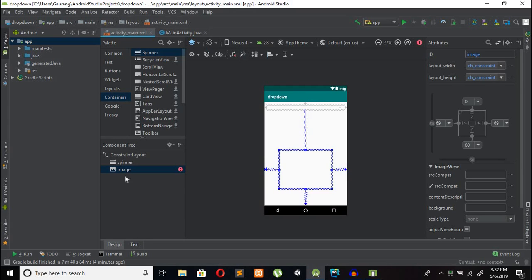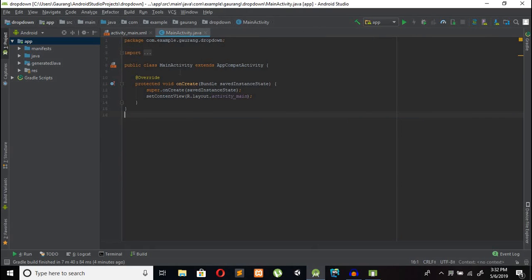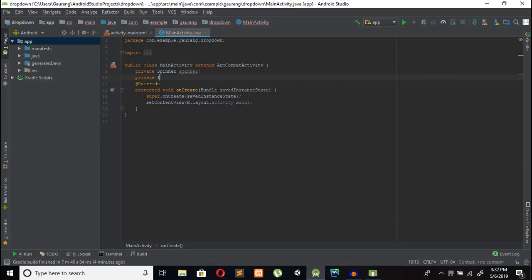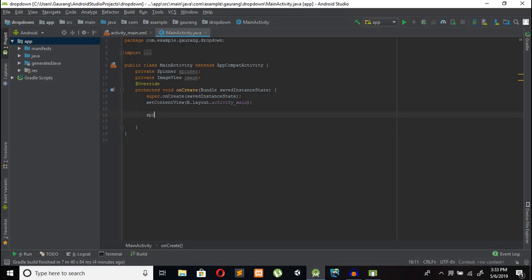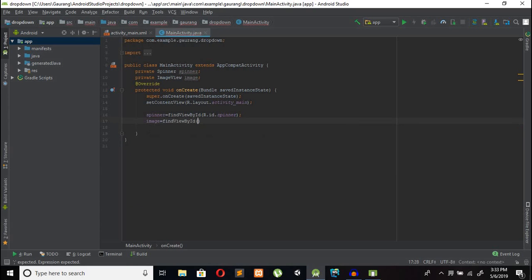Go to the MainActivity.java file. Declare private Spinner spinner, and private ImageView image. Then we need to do FindViewById: spinner = FindViewById(R.id.spinner), and image = FindViewById(R.id.image).